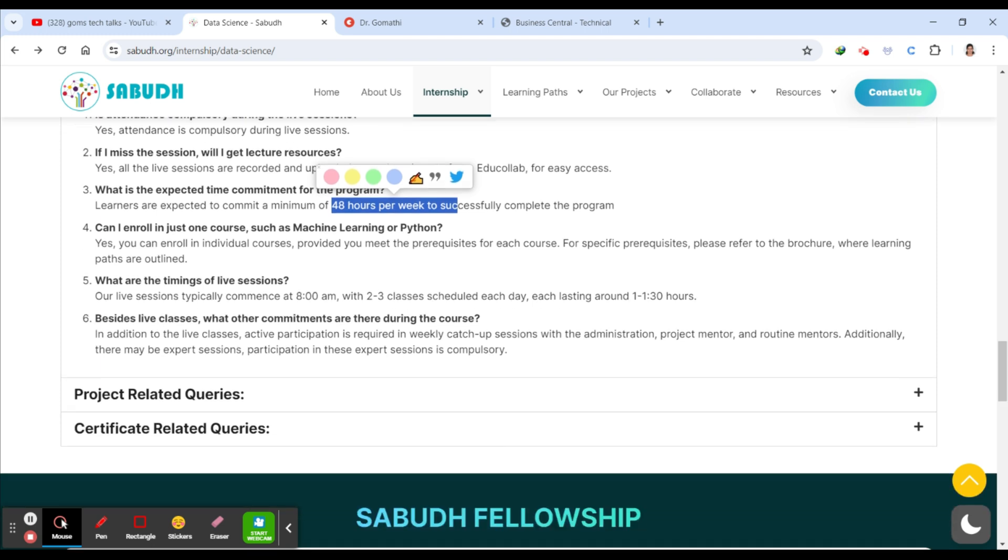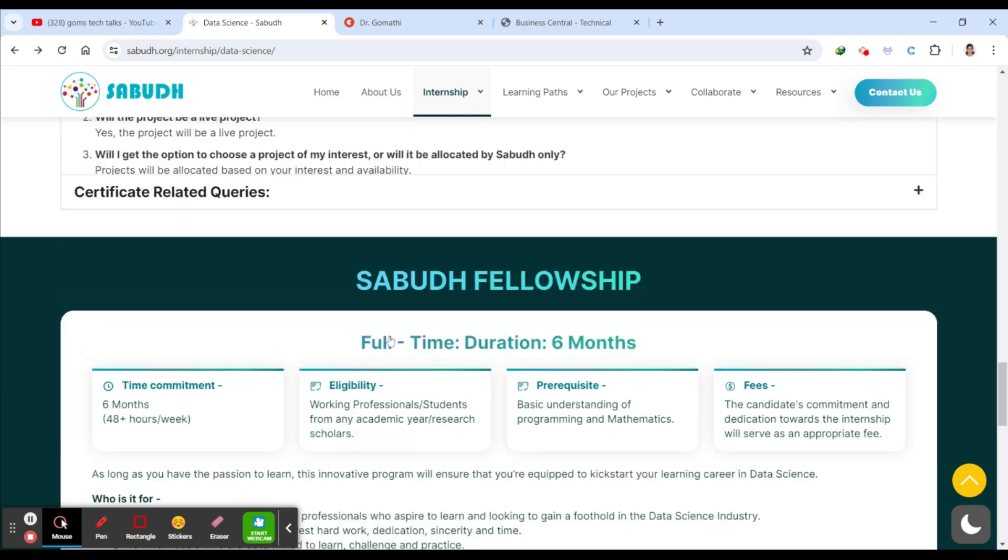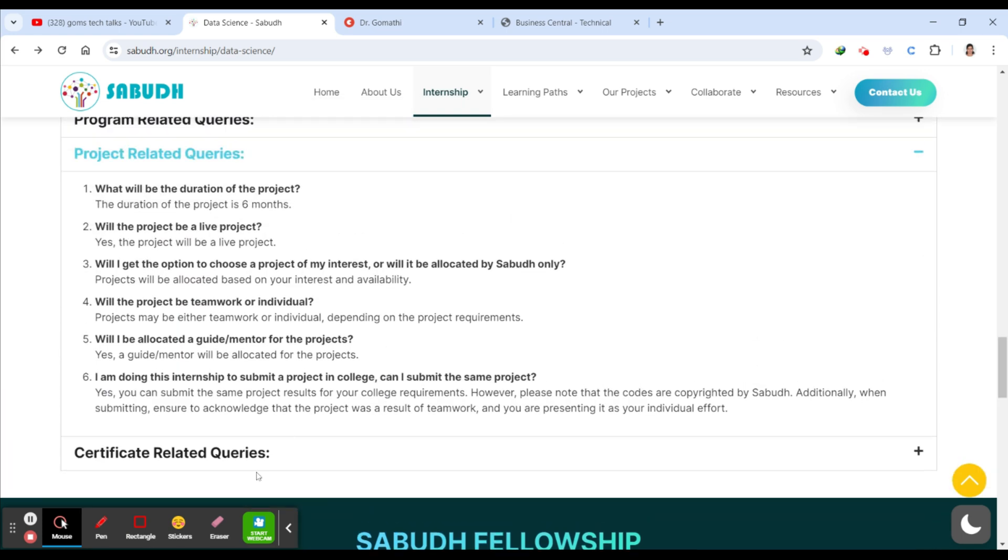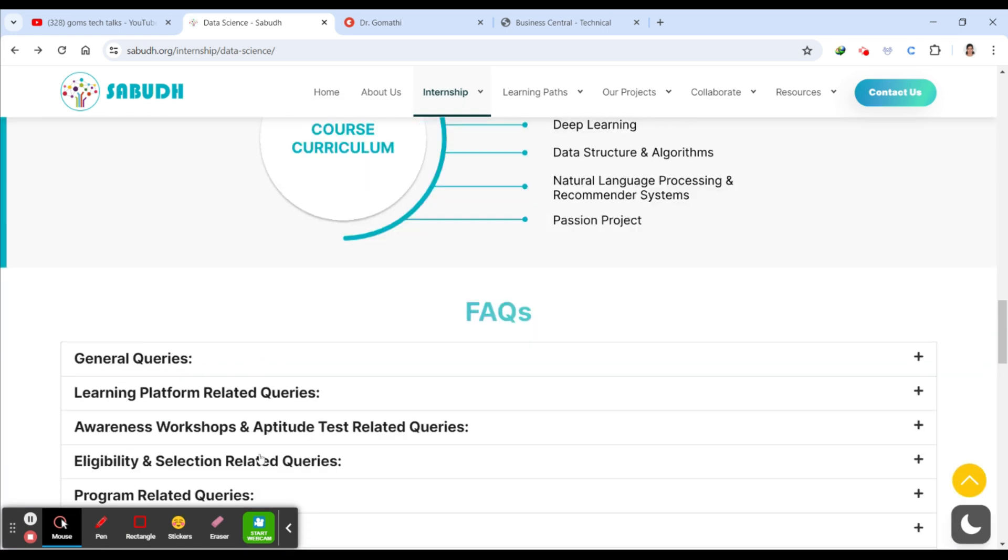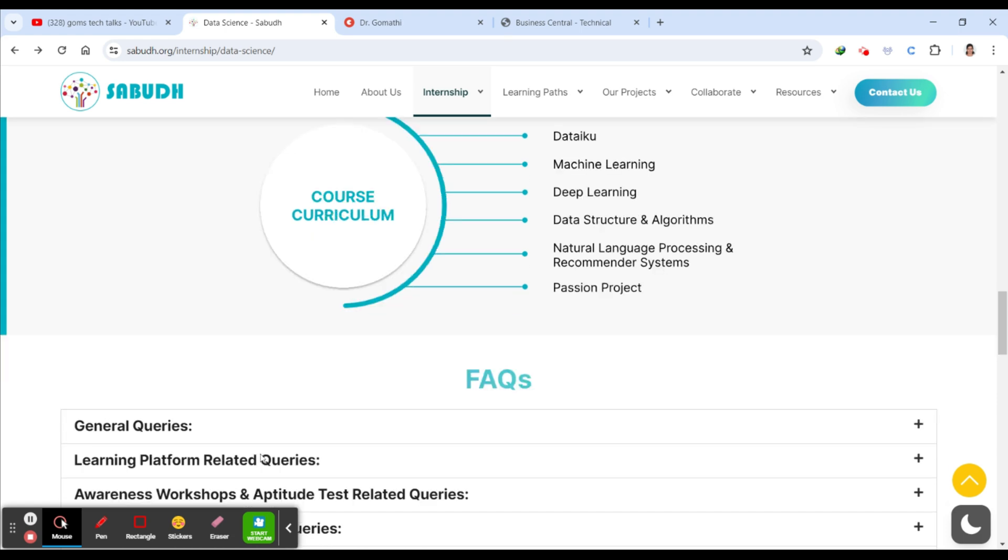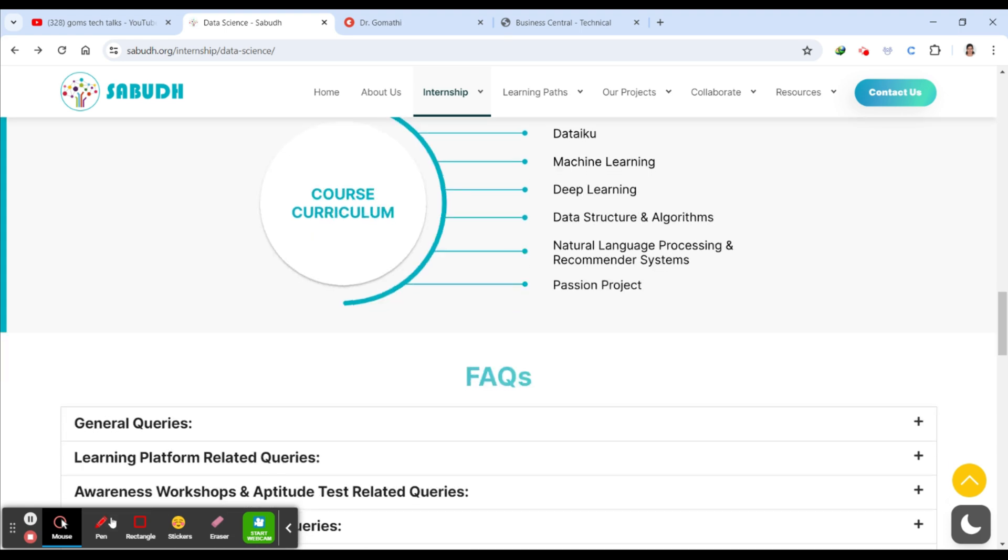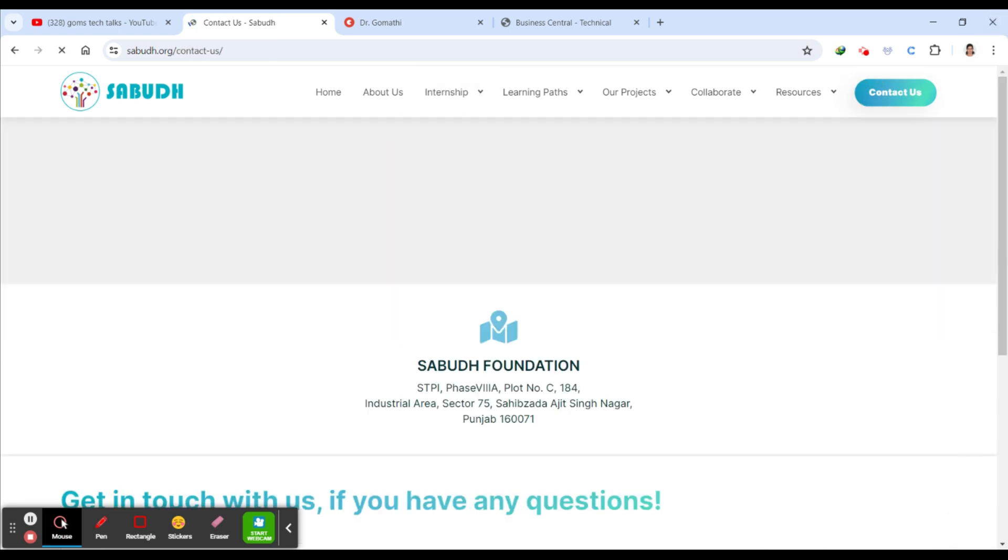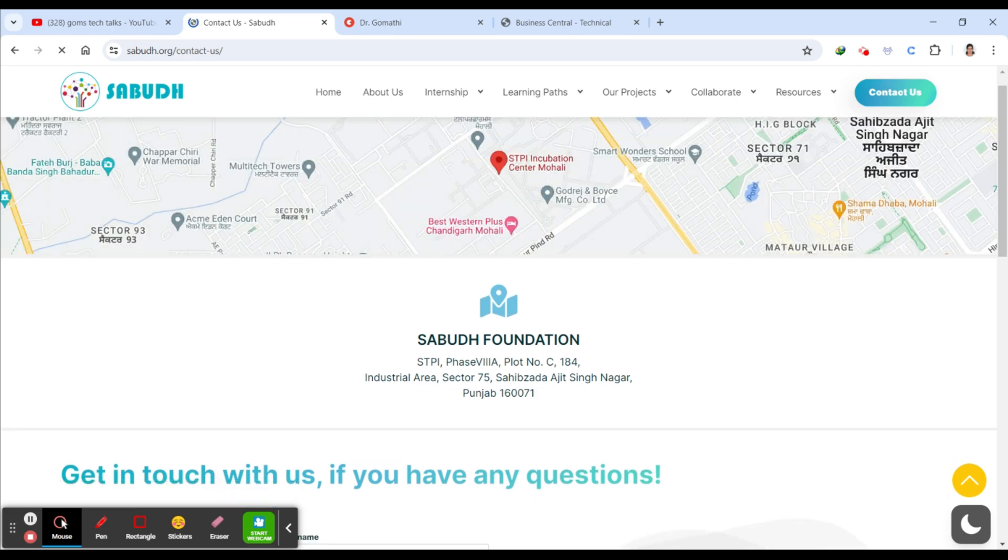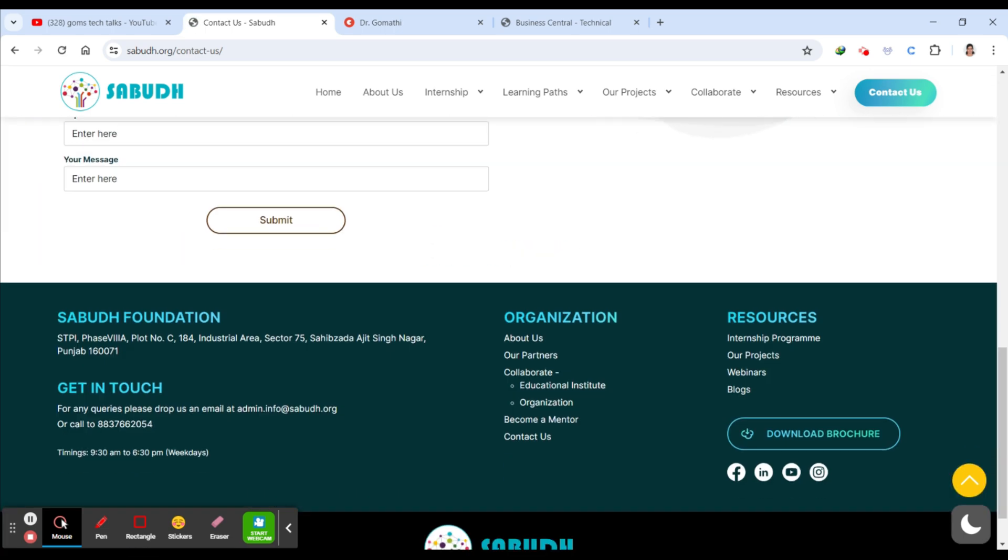So you have all these queries - what are the queries you have, you can just go ahead and see here. This is your FAQ. If you have queries which are not listed in this Q&A session, then you can just go ahead and click here Contact Us so that you can send a mail to them and understand what your question is. If the question is already addressed in the FAQ, please don't go and ask.